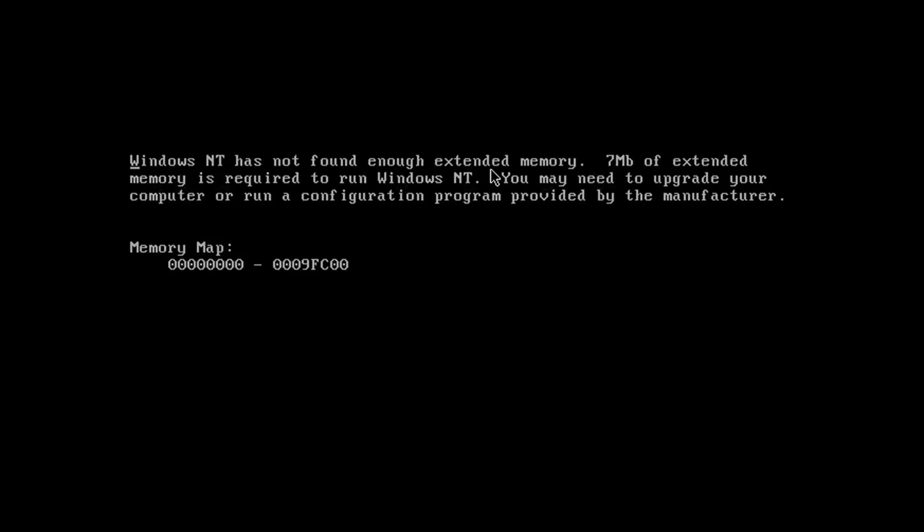As you can see, we get here an archaic message that refers to XP as Windows NT and says that we don't have enough extended memory. Let's explore where this message comes from.